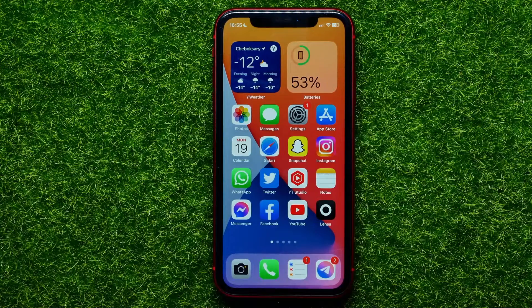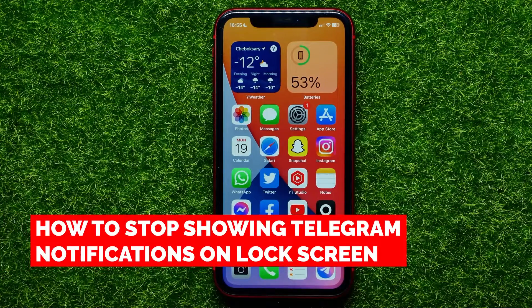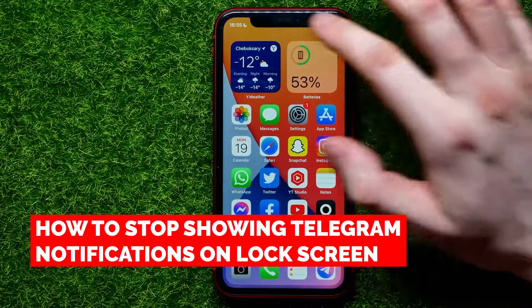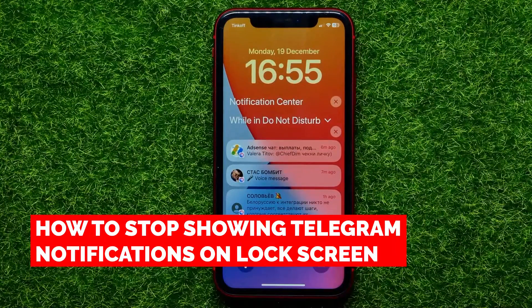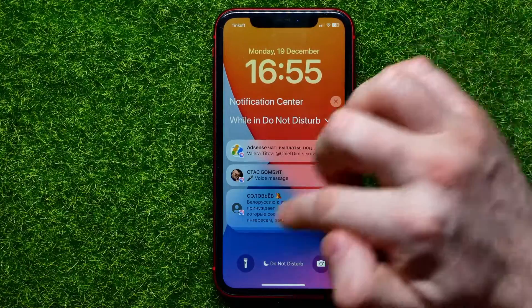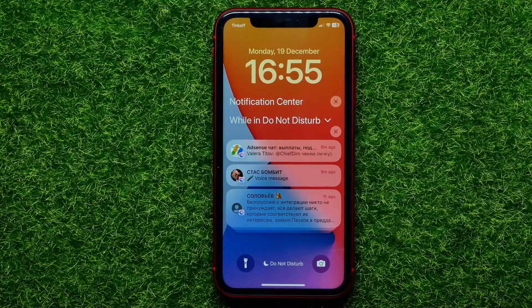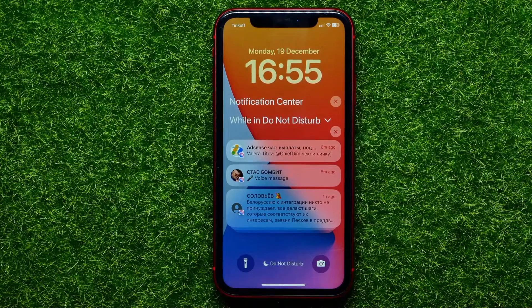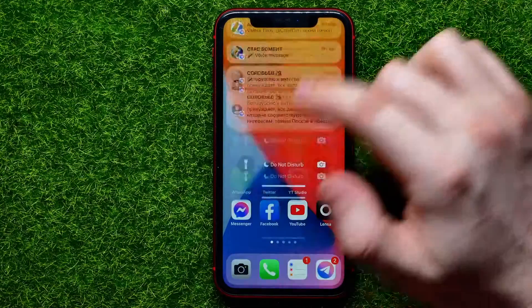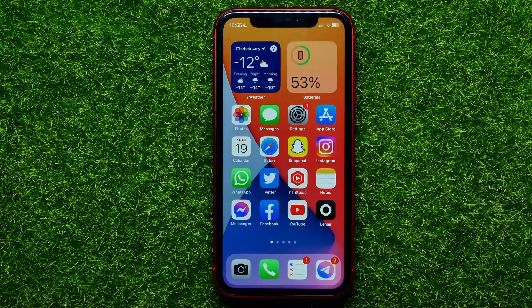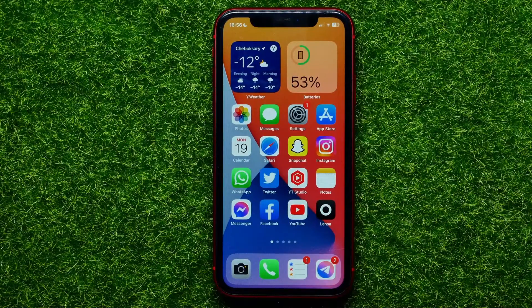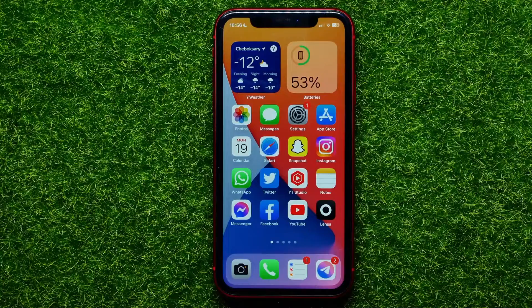Hello guys, welcome back. In this video I'm going to show you how to stop getting Telegram notifications on the lock screen and on the notification center. Be sure to watch the video to the very end so you don't make any mistakes, and of course do not forget to like this video and subscribe to my channel.